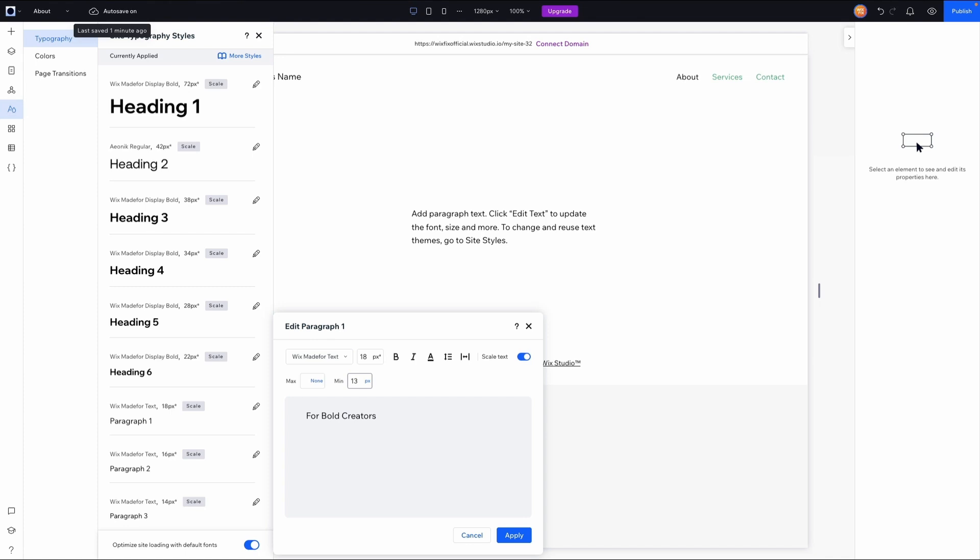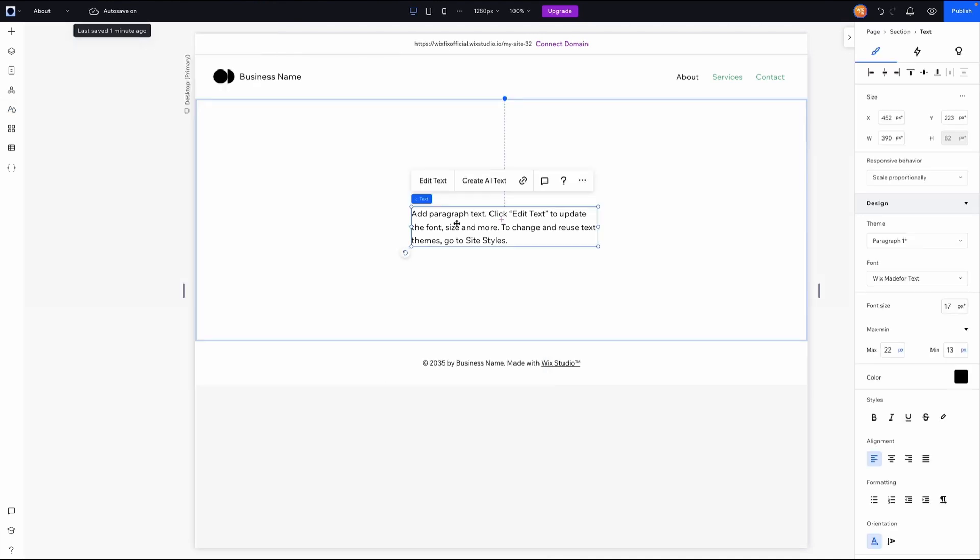So I'm going to set the minimum to 13. We'll see on the current website the font size is set to 18, so maybe on a larger desktop we don't want this to get any bigger than 22. We can press Apply. Now when I click on the paragraph text and open up the inspector panel, you'll see that the max and min options here have already applied our 22 and 13.